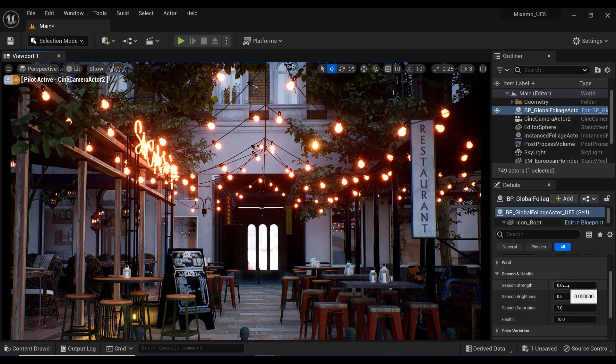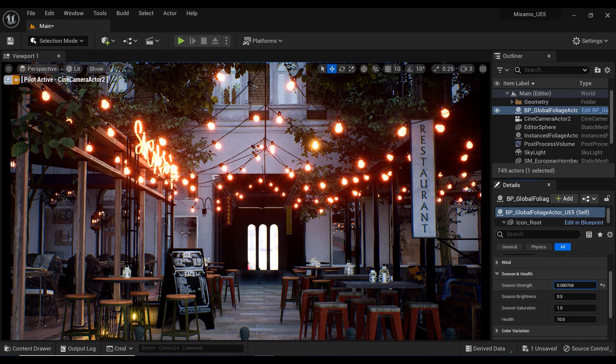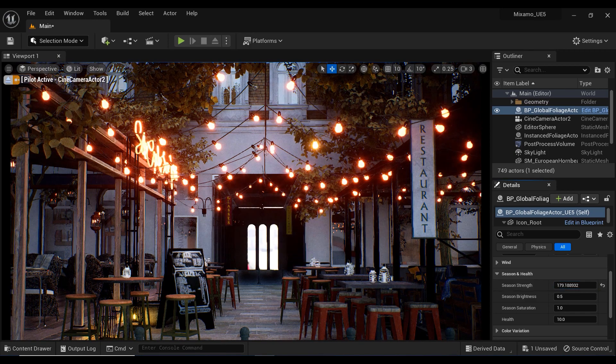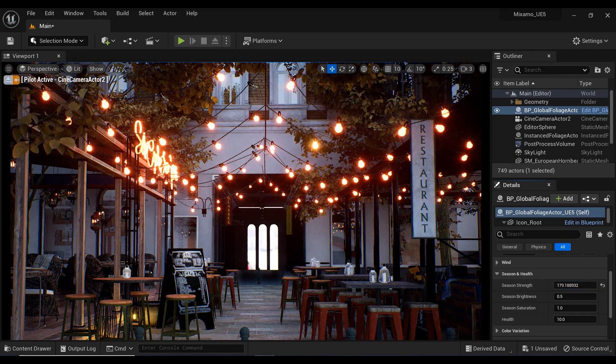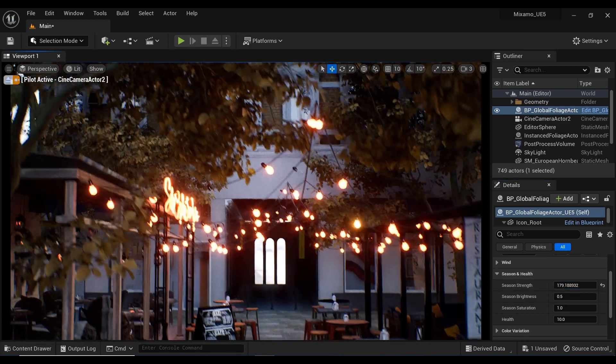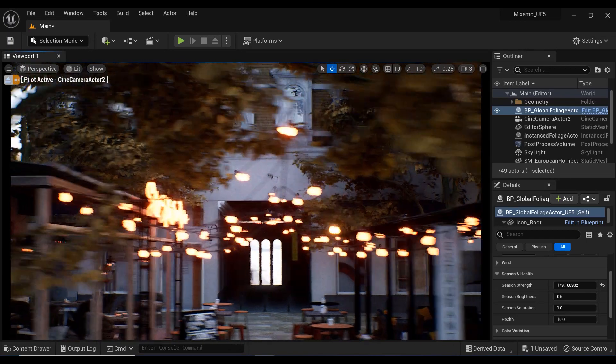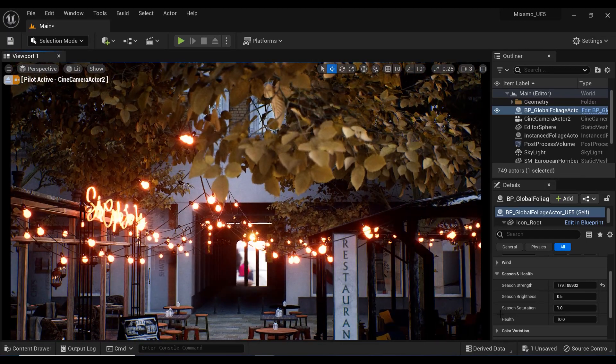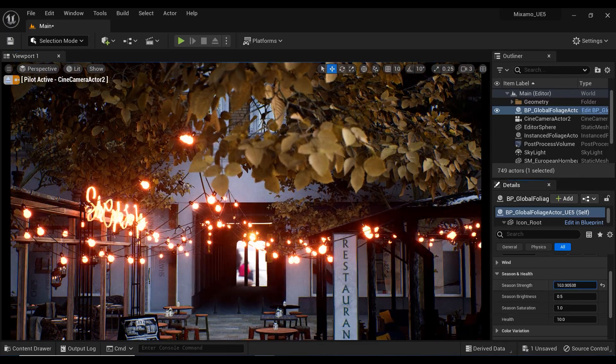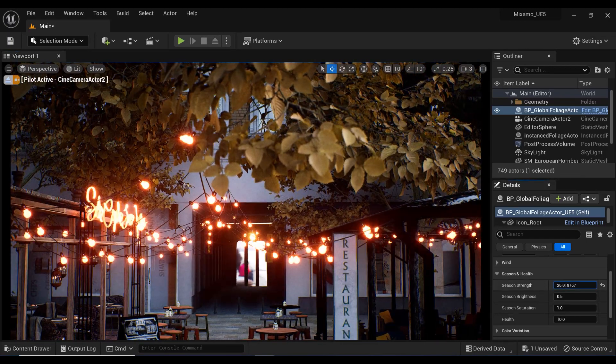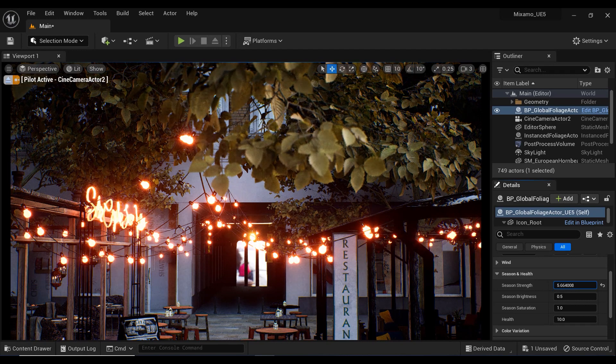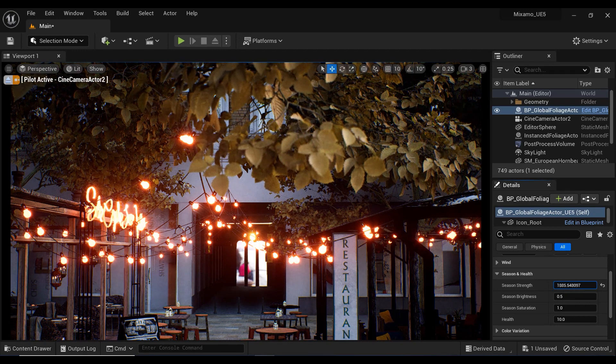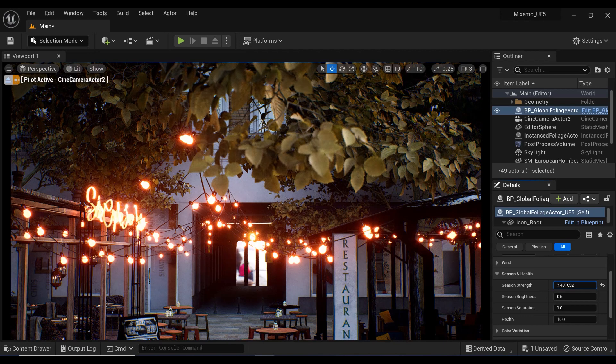This parameter is a powerful tool for controlling the transition of foliage colors from one season to another. By adjusting this parameter, you can create a gradual or sudden change in leaf colors, giving your scenes a more realistic and immersive look.